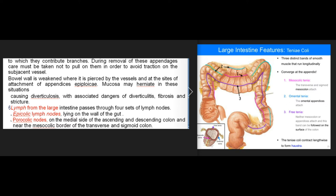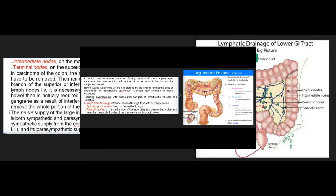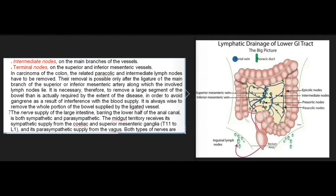Lymph from the large intestine passes through four sets of lymph nodes: epicolic lymph nodes on the wall of the gut; paracolic nodes on the medial side of the ascending and descending colon and near the mesocolic border of the transverse and sigmoid colon; intermediate nodes on the main branches of the vessels; and terminal nodes on the superior and inferior mesenteric vessels. In carcinoma of the colon, the related paracolic and intermediate lymph nodes must be removed. This requires ligation of the main branch of the superior or inferior mesenteric artery, necessitating removal of a large segment of bowel to avoid gangrene.